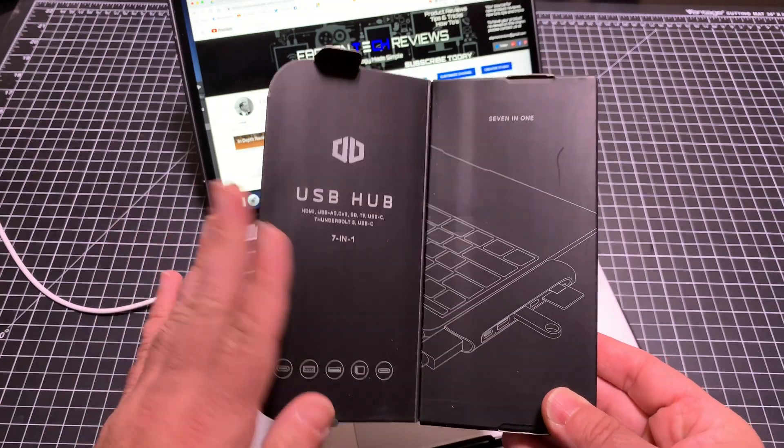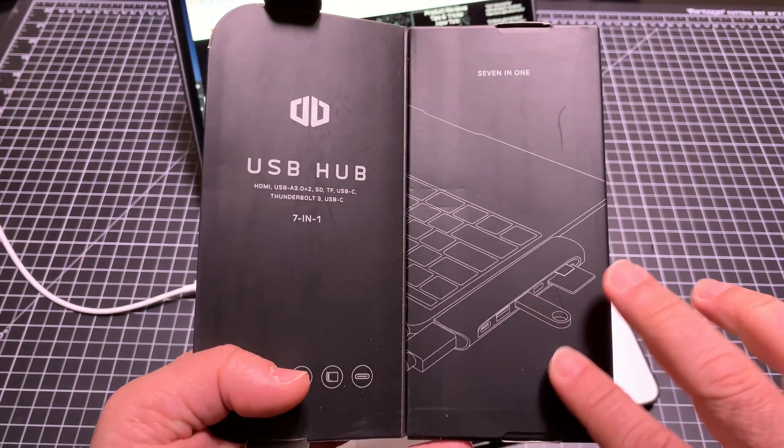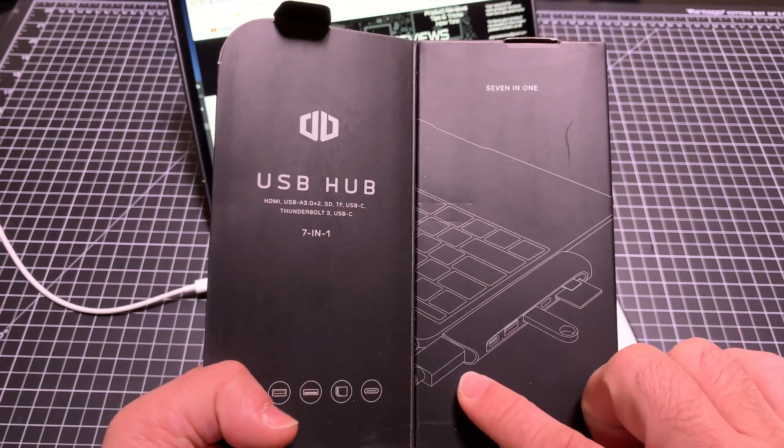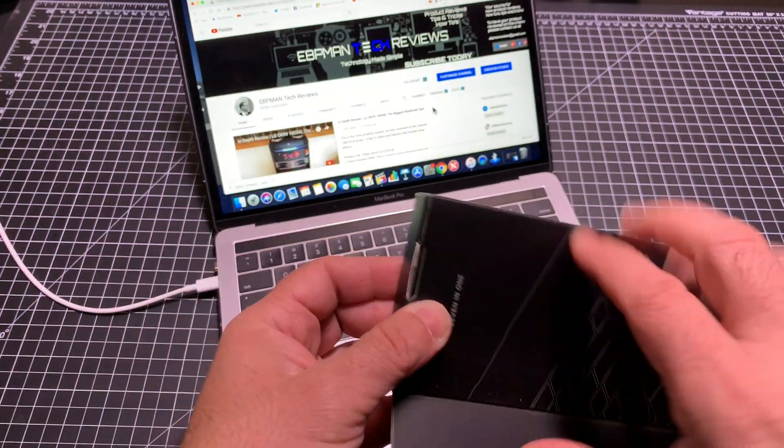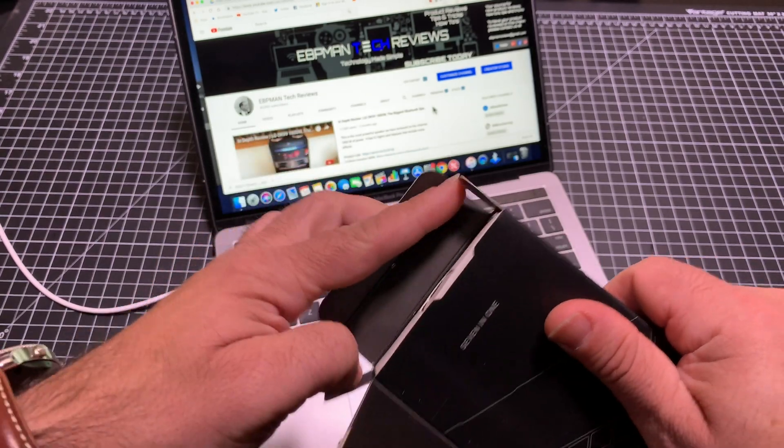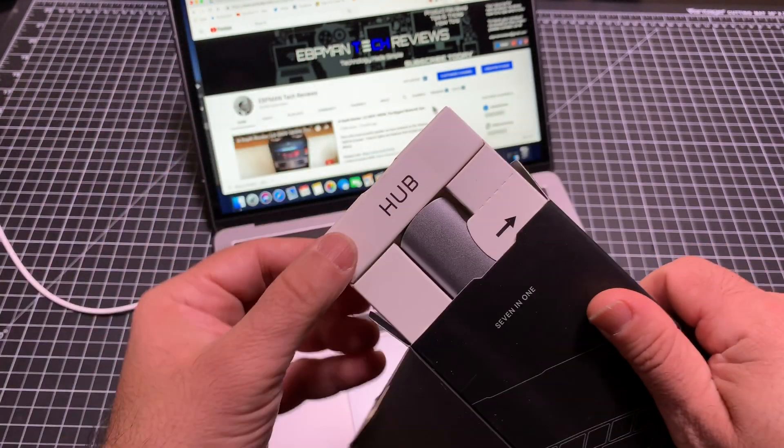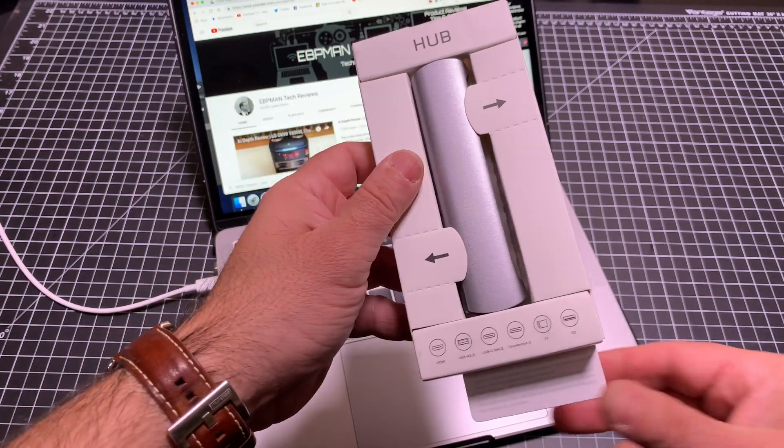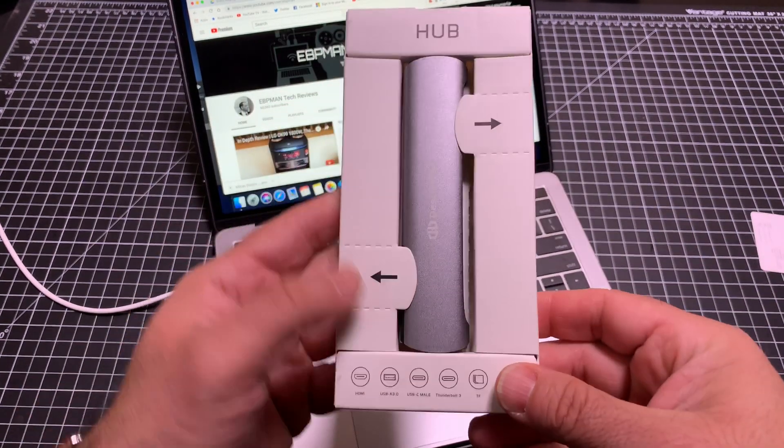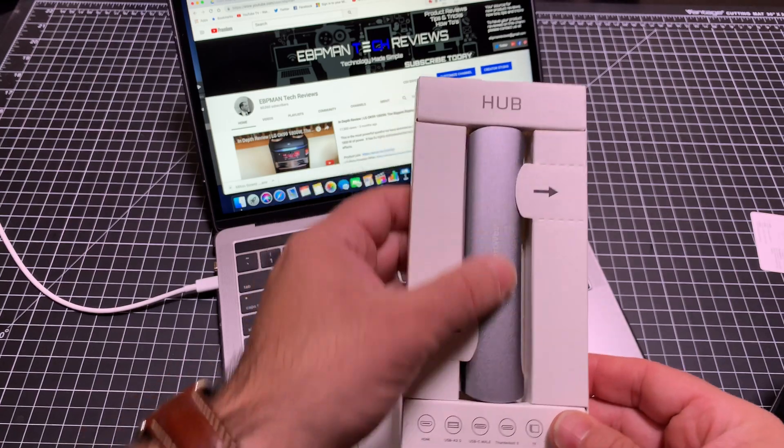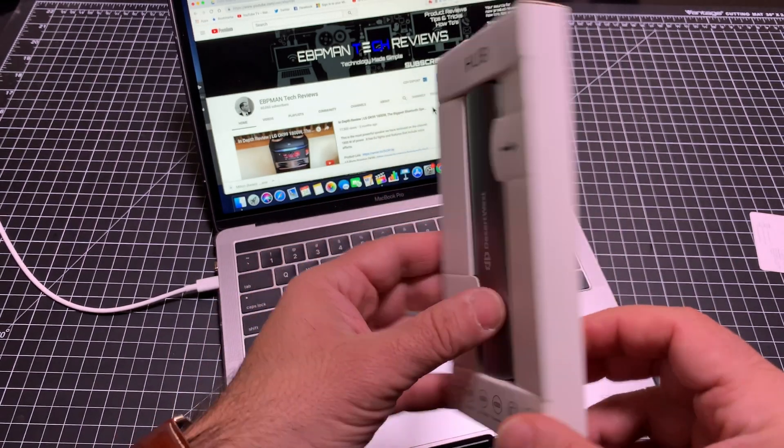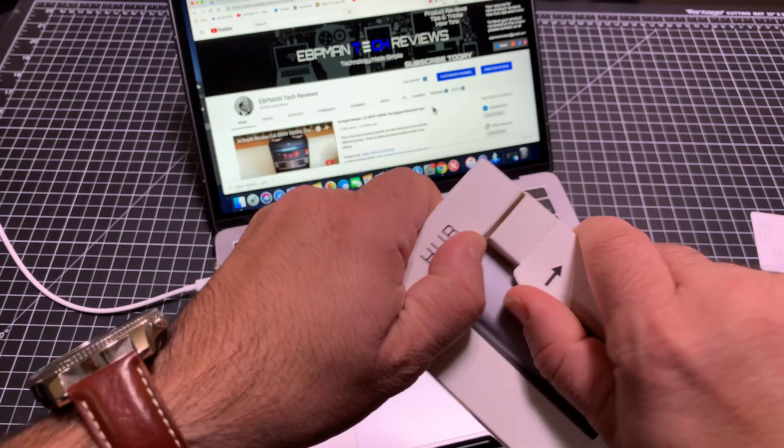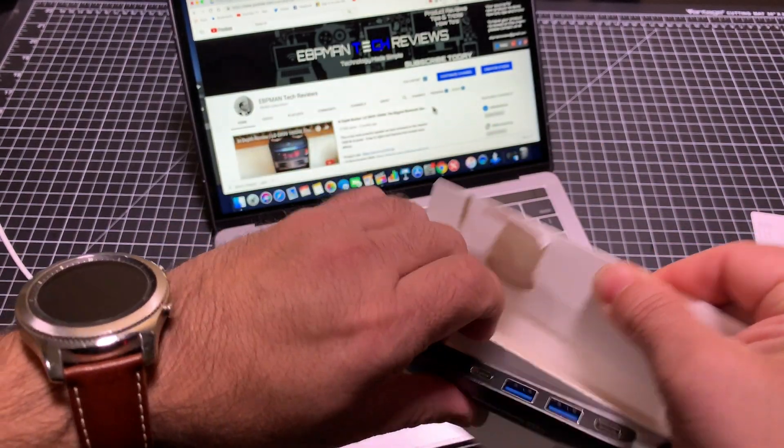Nice packaging and presentation here. Here you have what the hub would look like and how it gets connected. Frankly, this is one of the things that I use most often, especially since I do a lot of traveling and I want to be able to connect my Mac to different devices. Let's open this up and take this out.